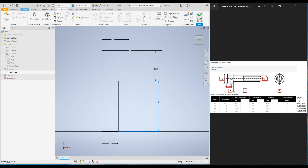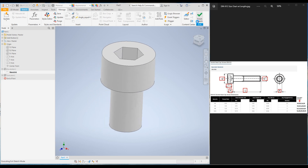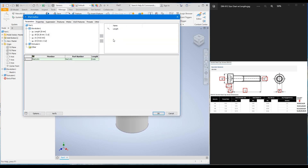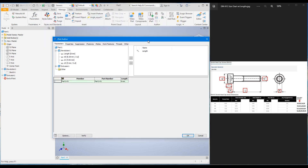Exit the sketch, go back to the Manage tab, and under Author click Create iPart. You can see now the length parameter is already on the right-hand side, so you can use it to create iPart configurations.